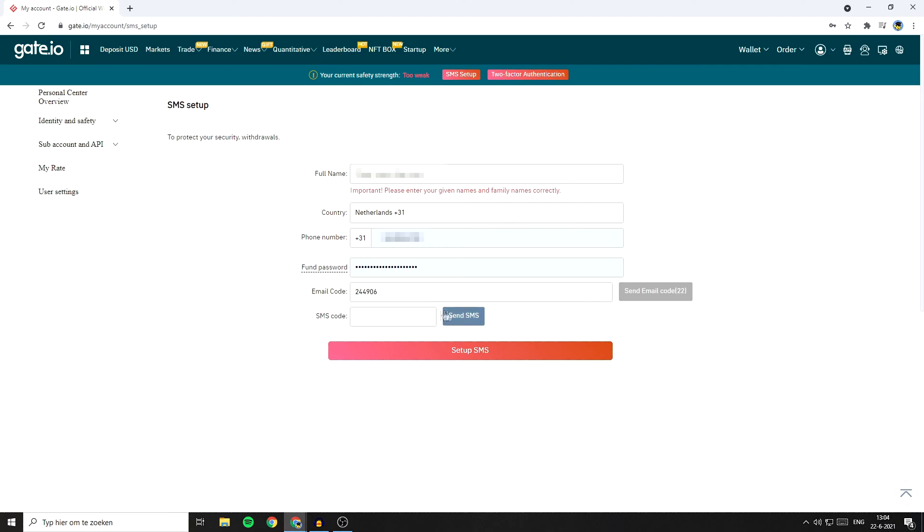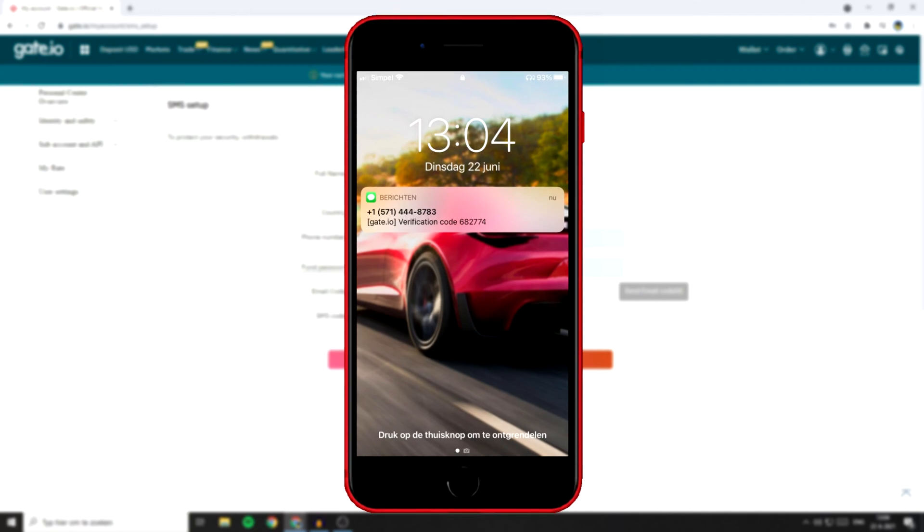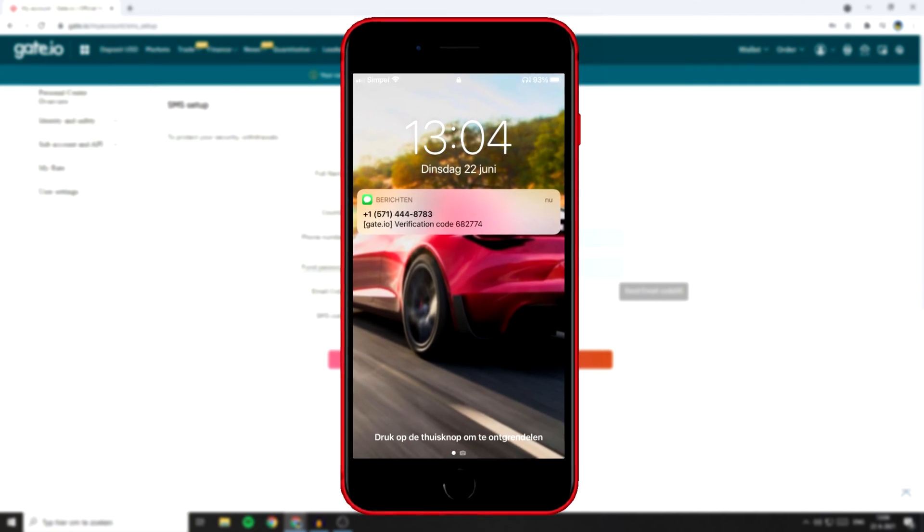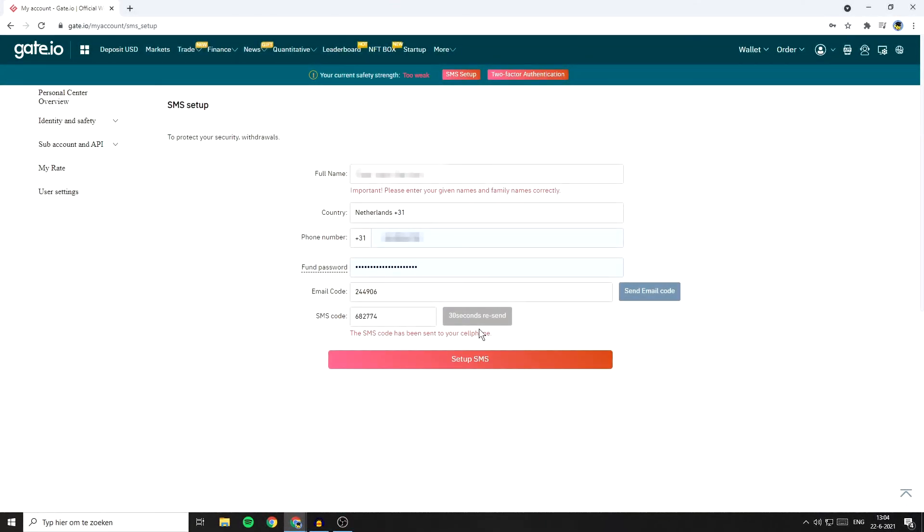You will also need to fill in the SMS code. So click on the send SMS button. As you can see, I've now got the code on my phone. So I'll go ahead and fill in the code. Once you've filled in everything you need to fill in, click on setup SMS.